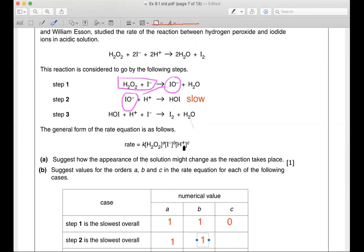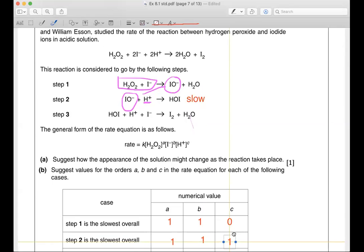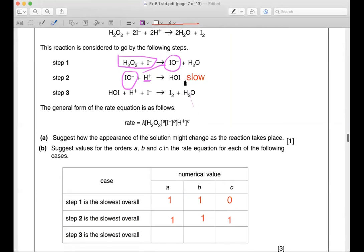H⁺ appears once in the slowest step, therefore the order with respect to H⁺ is also one. Don't forget — you must not ignore this IO⁻. Inside that IO⁻ is a combination of H₂O₂ plus I⁻. So essentially your H₂O₂ and your I⁻ are also in the slow rate determining step — not directly, but indirectly. So your H₂O₂ and I⁻ are indirectly in your slow rate determining step.